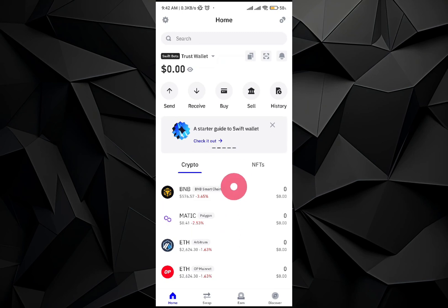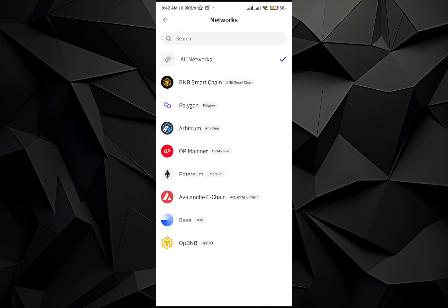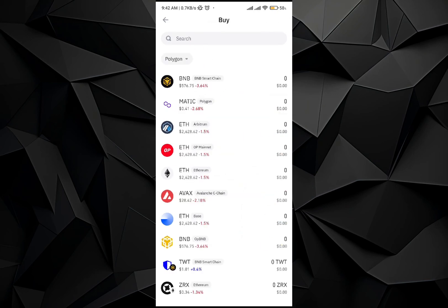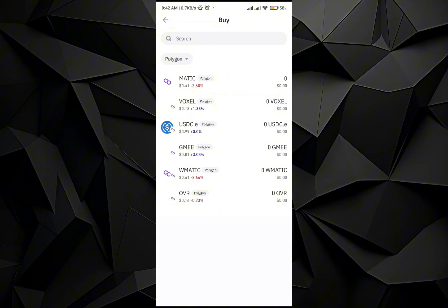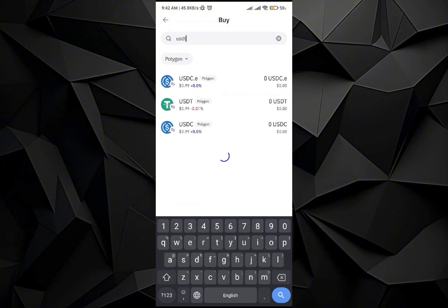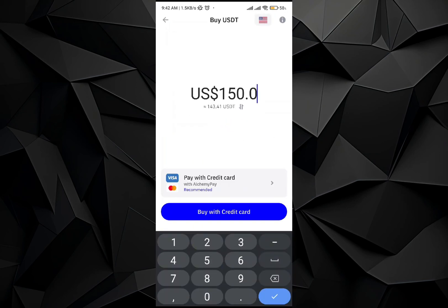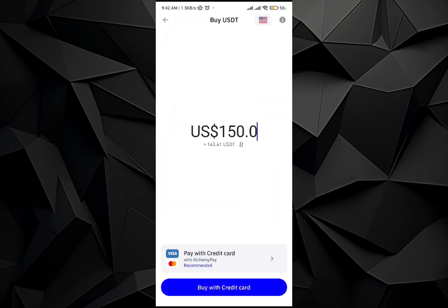As you can see, I don't have USDT in Polygon right now, but you can buy it. Go to All Networks, then select Polygon. In Polygon, go and search USDT. Once you do that, you will see the USDT right here. Go and enter the amount that you want to buy.